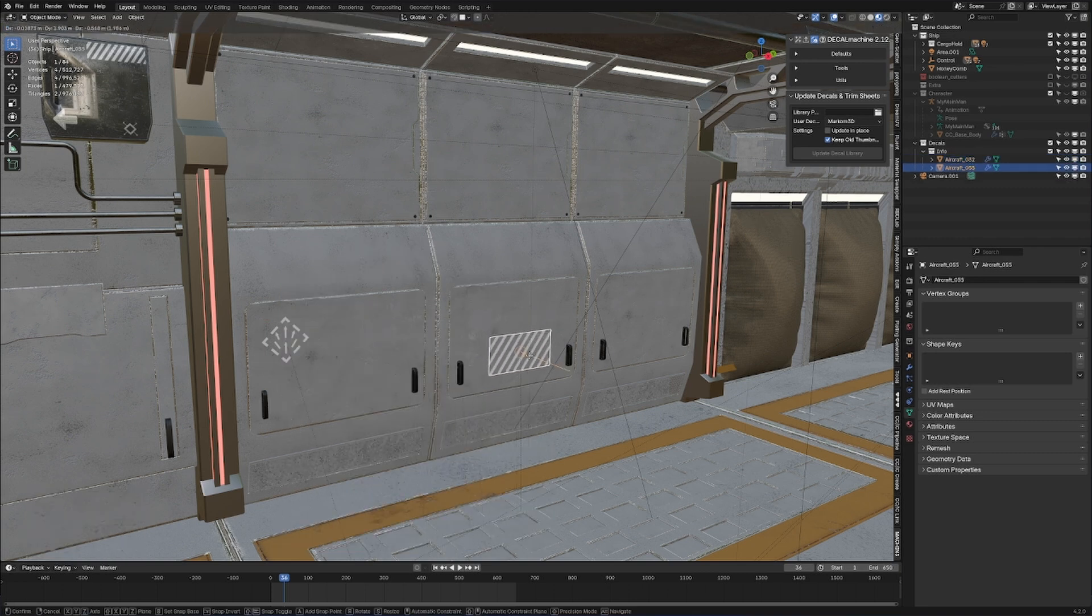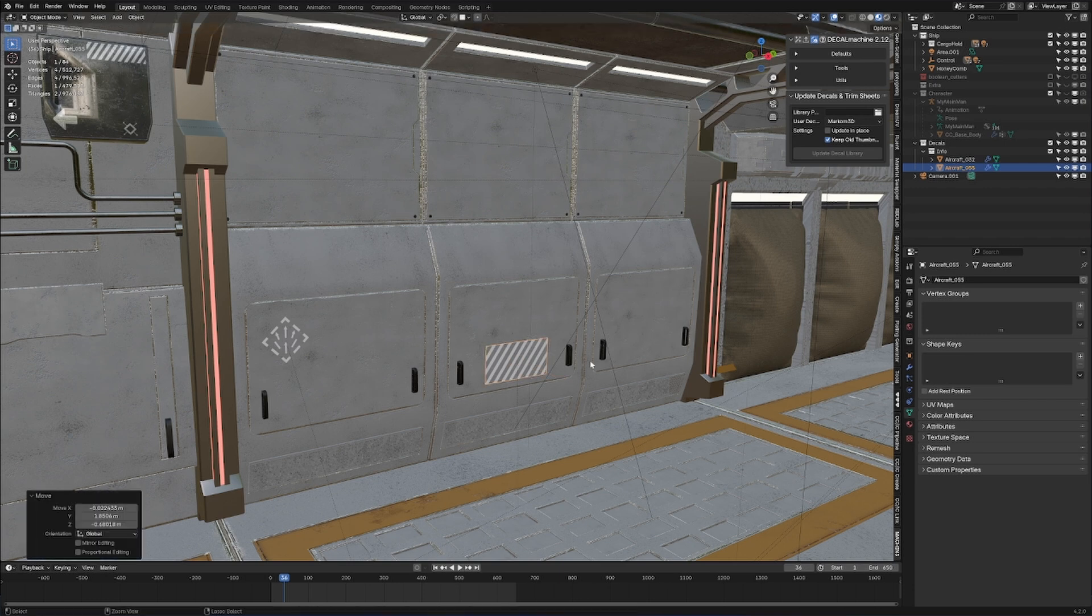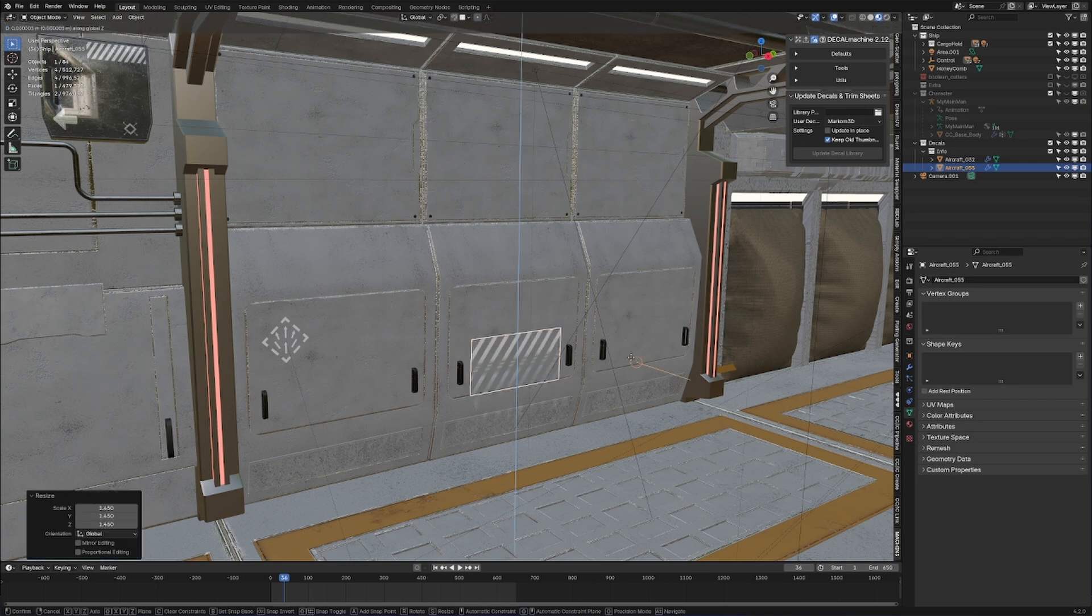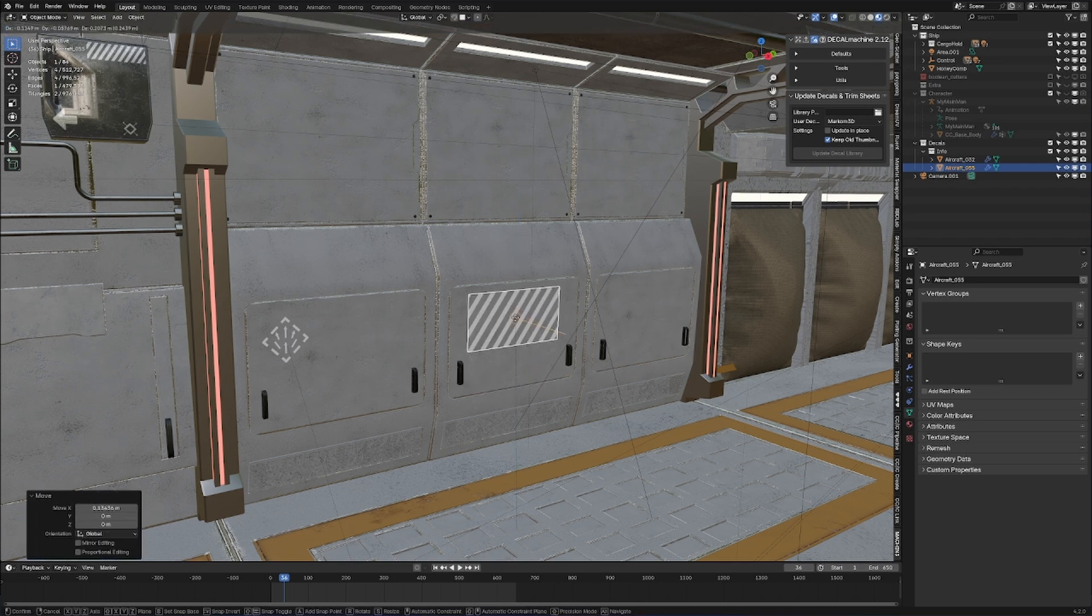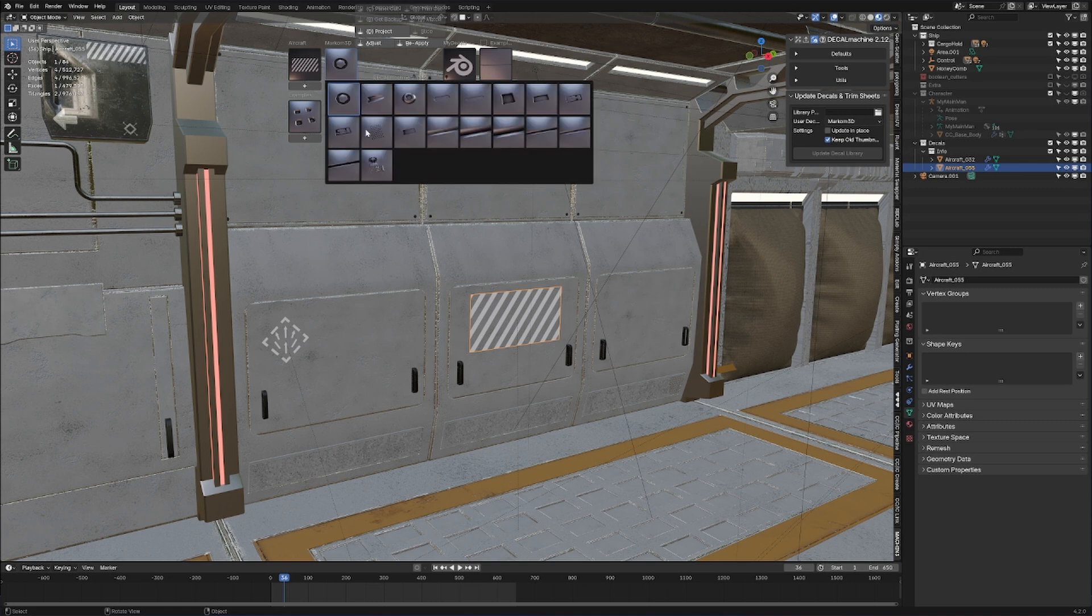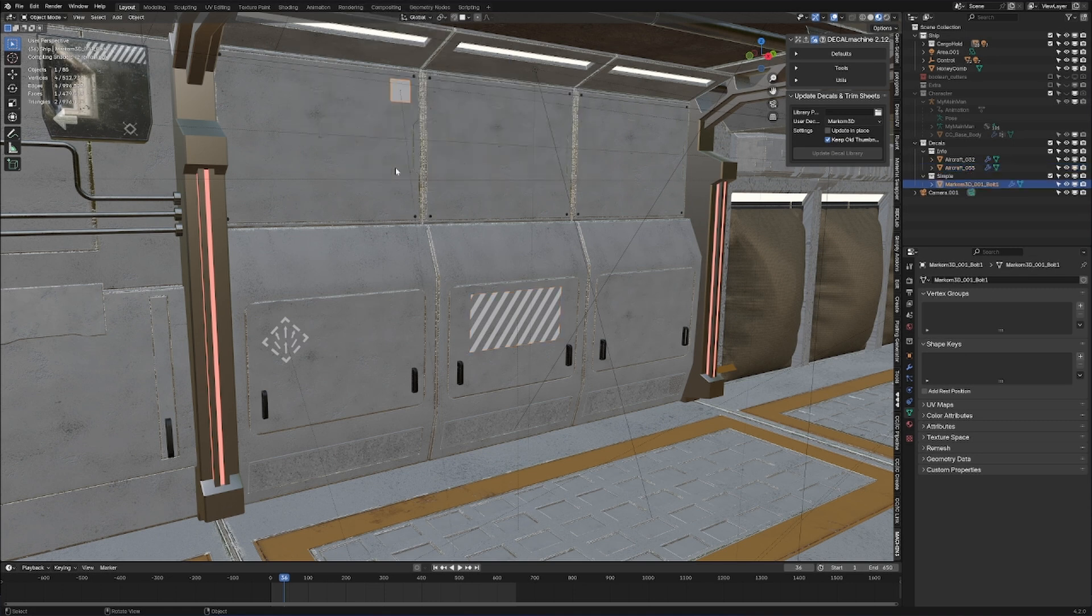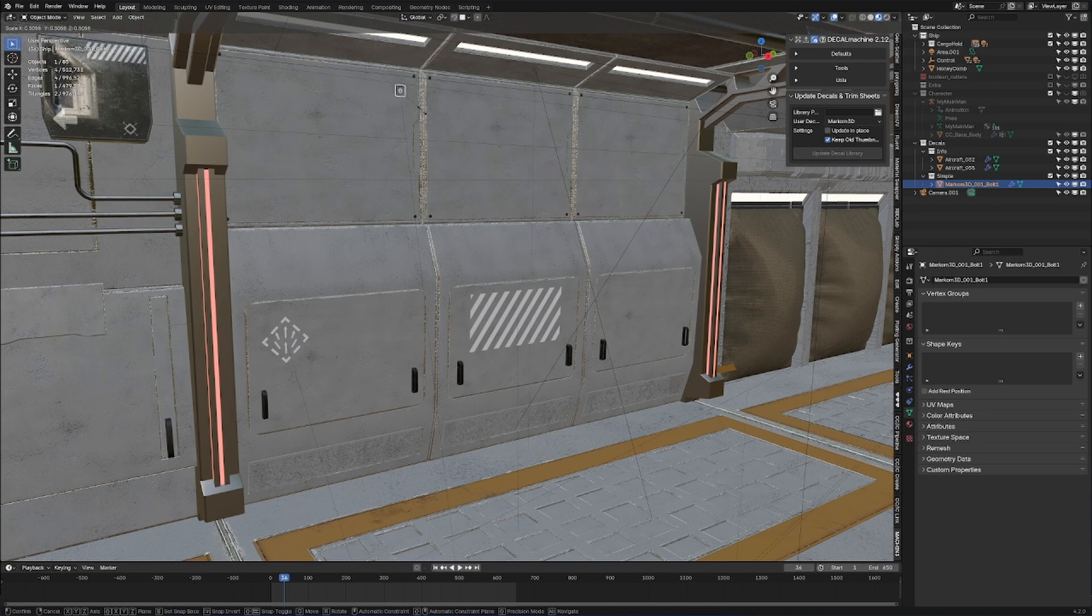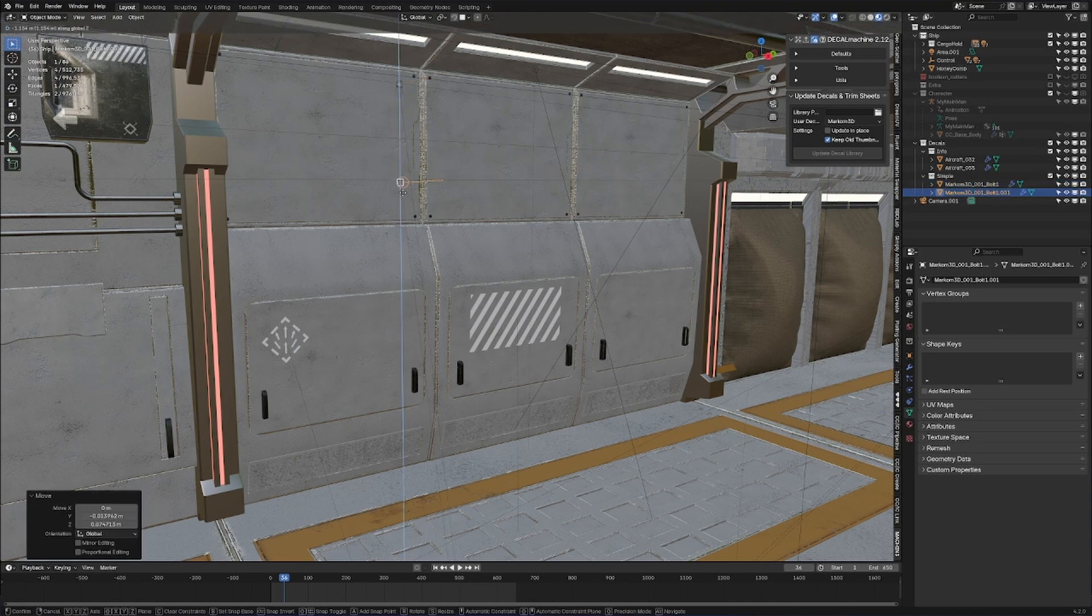We can even put a warning sign. Scale that up. Something like that. And if we want to go down the screw route, we can start adding in some screws. Yeah, let's go with this one and bring it down. There we go.